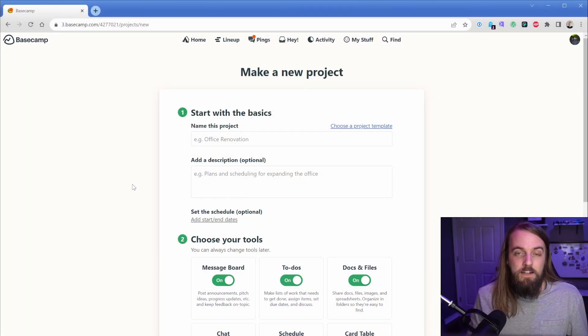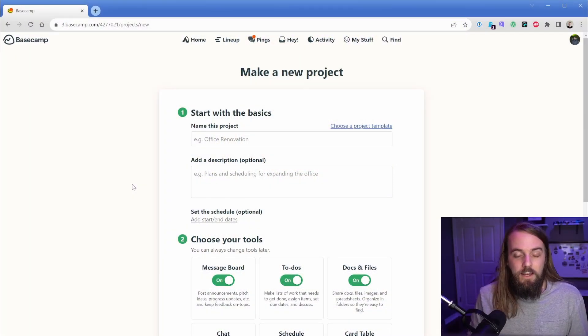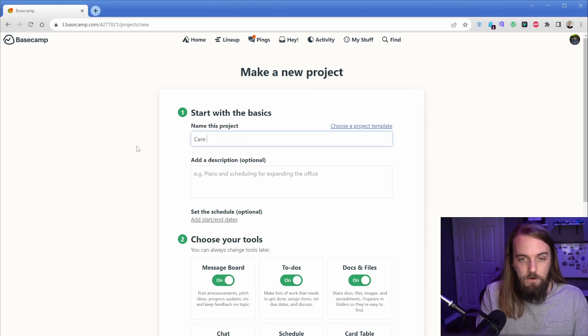So I'm going to show you inside Basecamp how I've discovered this can work, but I imagine this is not just applicable to Basecamp. If you use ClickUp or Trello or any of those other project management systems, they probably have some way you could take this idea and run with it. The way I envision this working — and this is in the trial phases right now — is we're going to have a project inside Basecamp called Care Plan Clients.